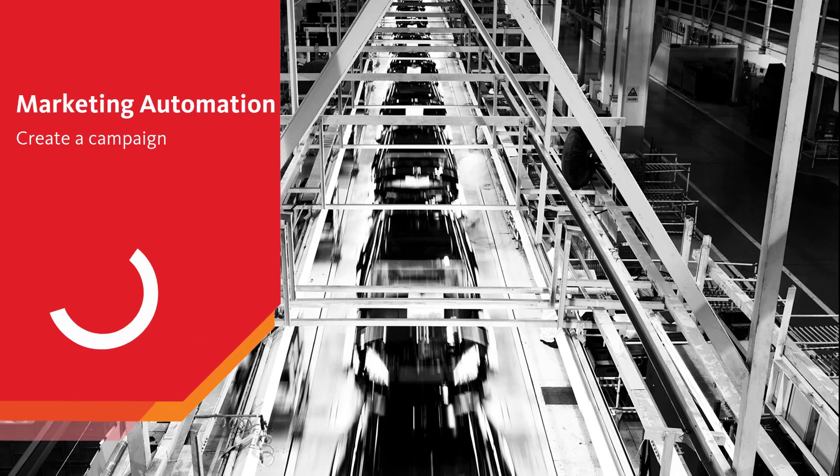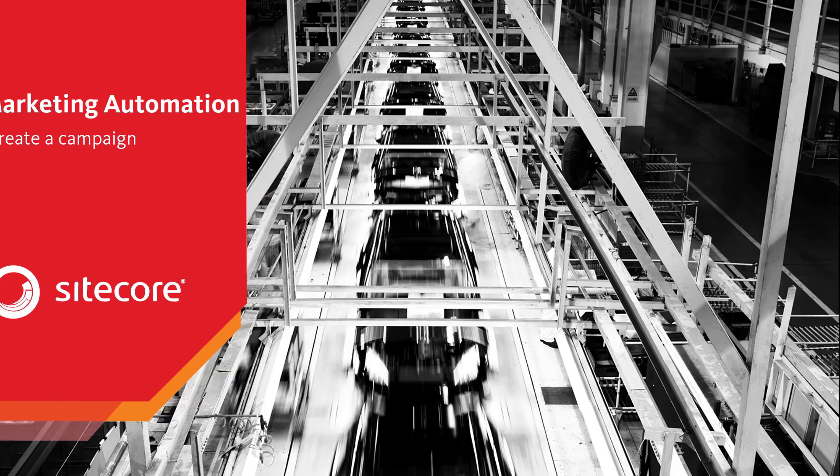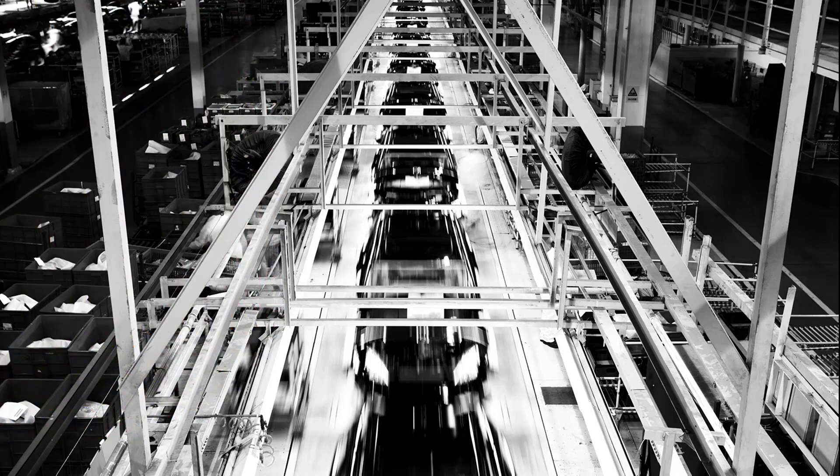Welcome to our Marketing Automation episode. I'm Jason St. Cyr, and we're going to show you today how you can create a new Marketing Automation campaign.